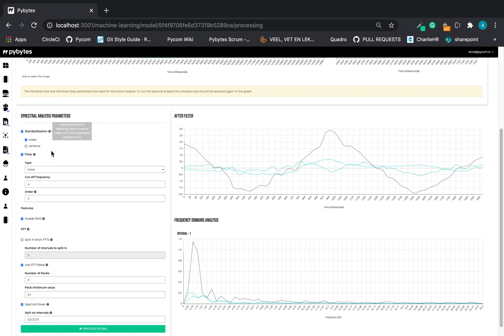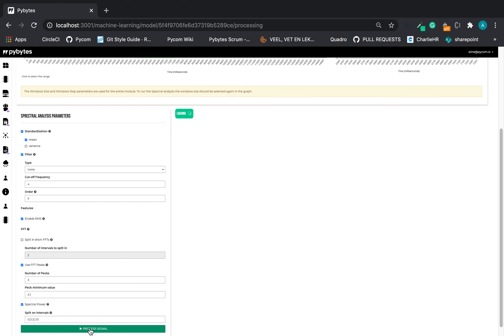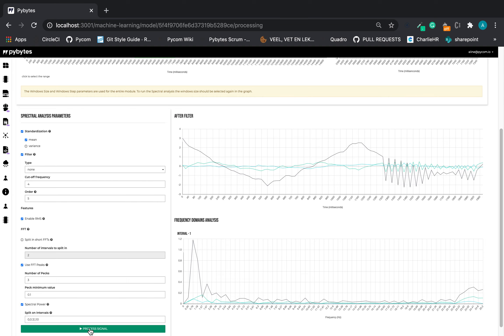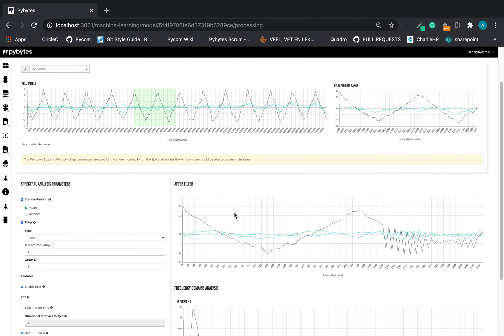So let's process the signal and this is how the selected data range looks like after the filter.